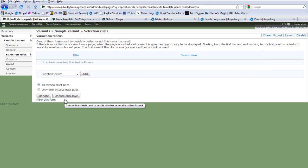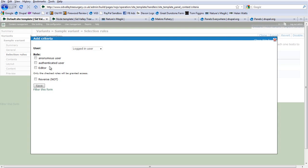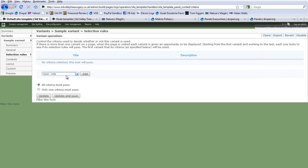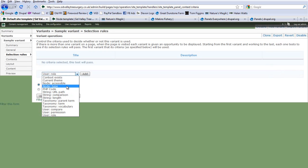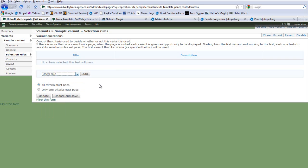Next you have Selection Rules. For the most part I never bother adding Selection Rules here — I do that in the Panels section instead. But if you wanted to, you could add rules such as User Role, which would allow you to create a completely different template for an anonymous role, an editor role, or an authenticated role. You also have Taxonomy Term, Taxonomy Vocabulary, and String URL Path — you can even create different templates for every different URL path.